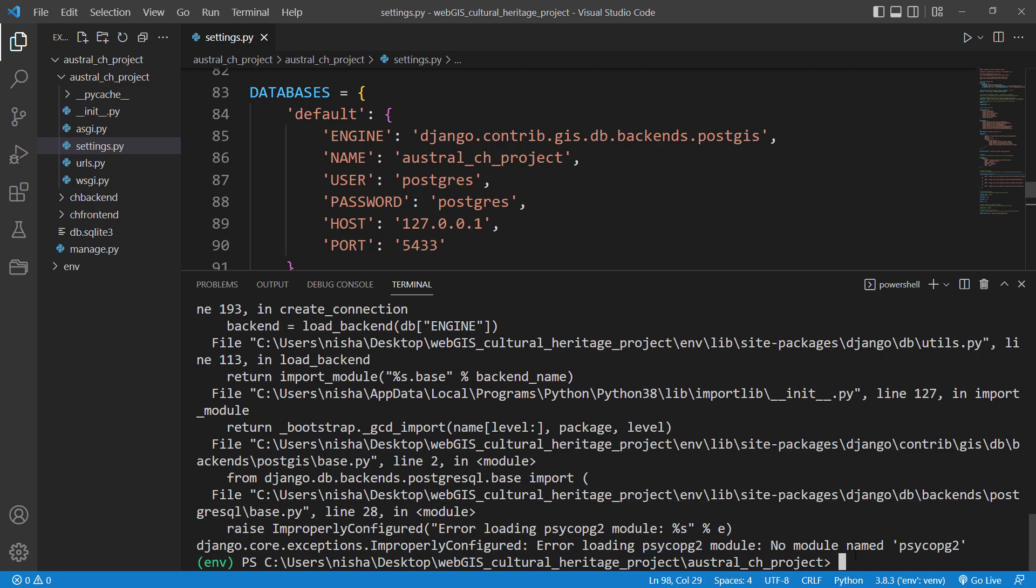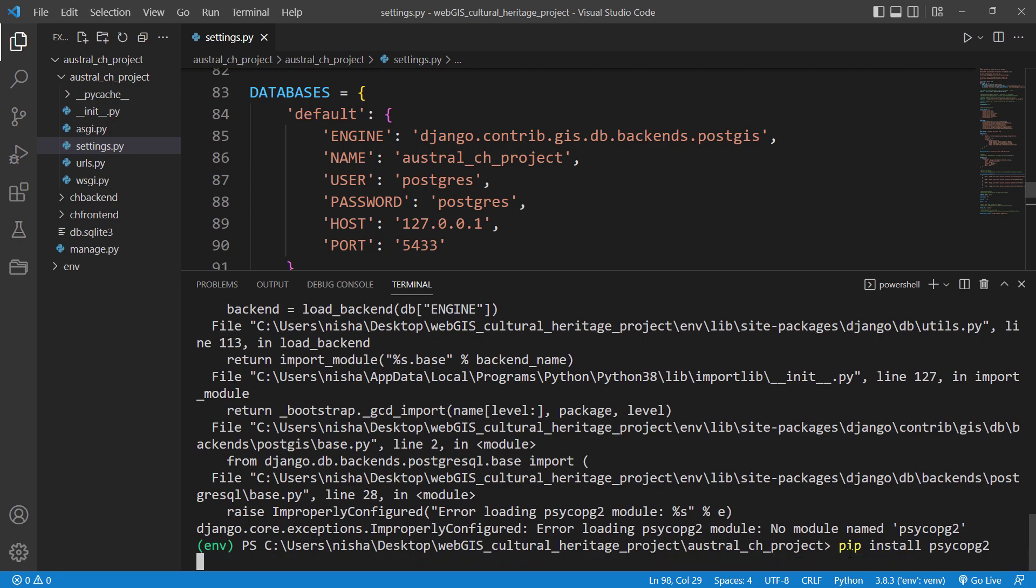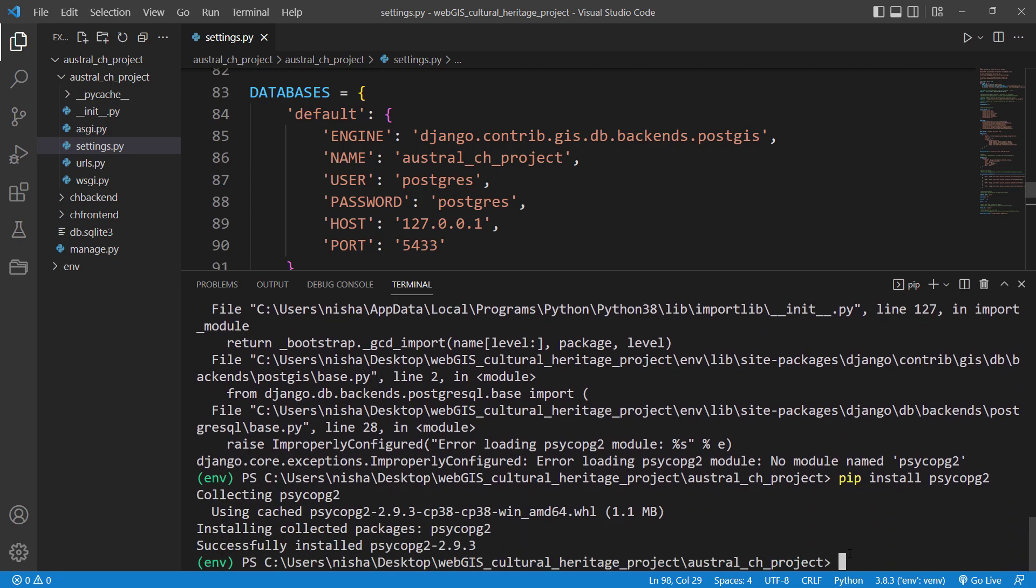And the easiest way to install it would be pip install and then psycopg, make sure your spelling is correct, psycopg2. That's it. So then this is gonna install this module.